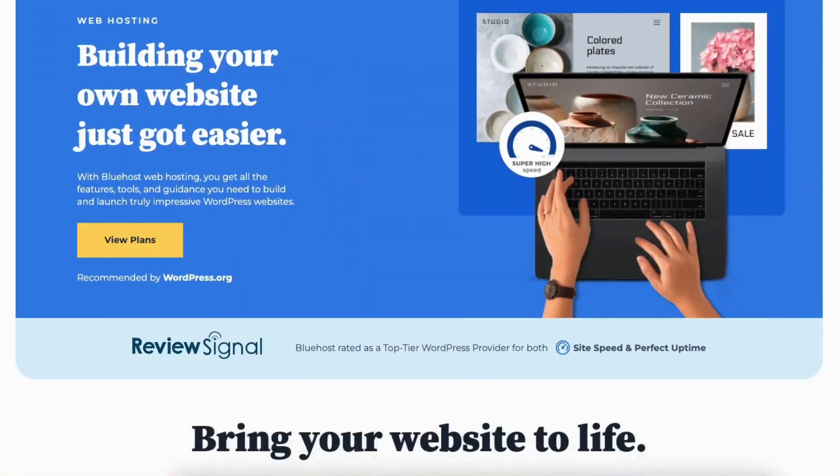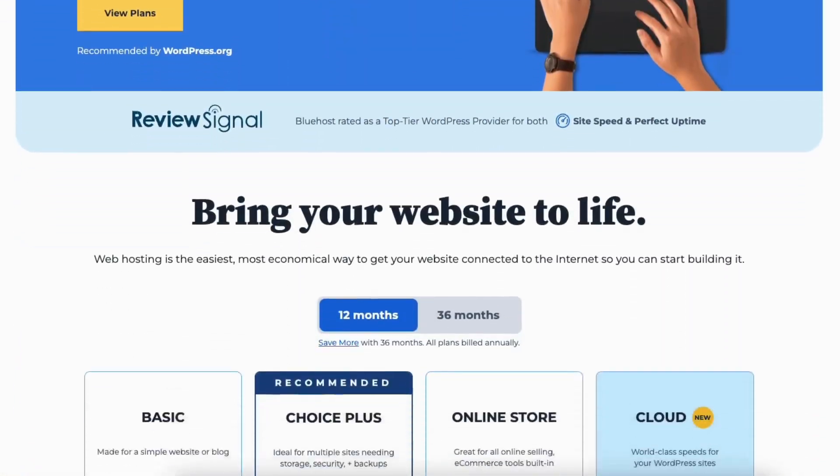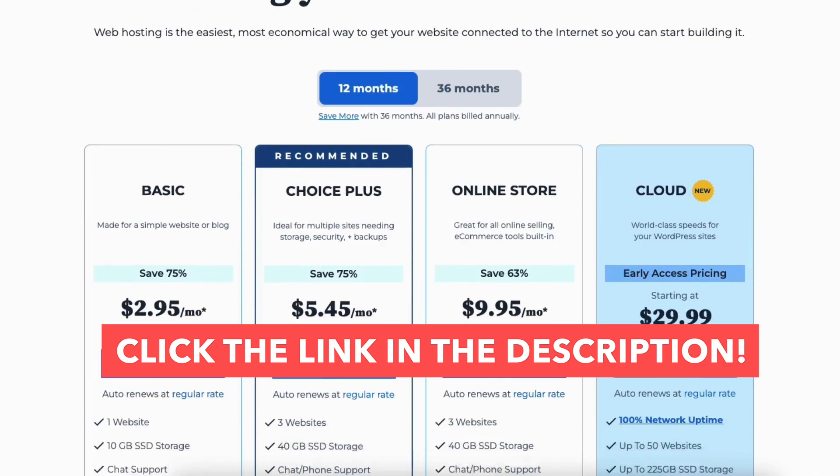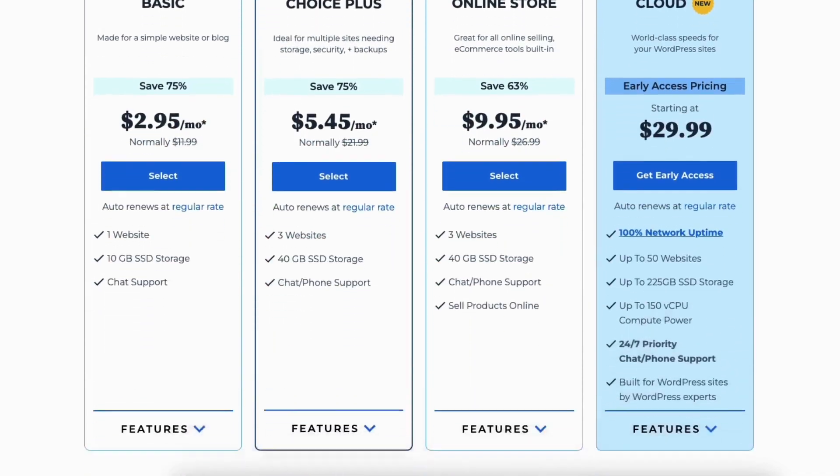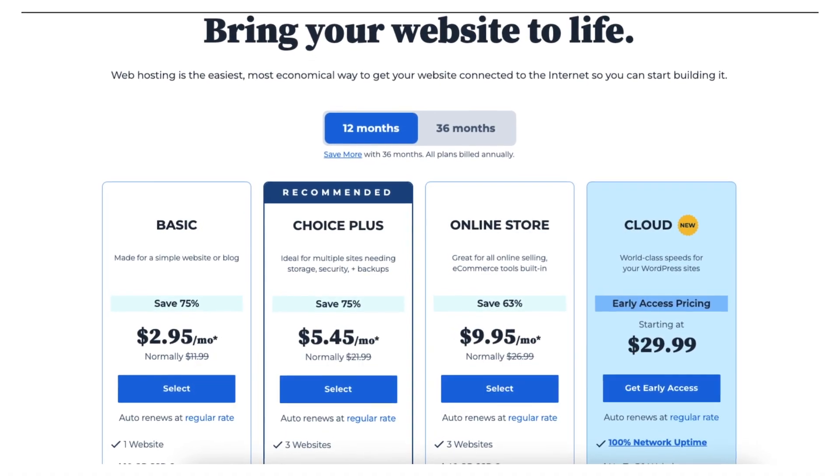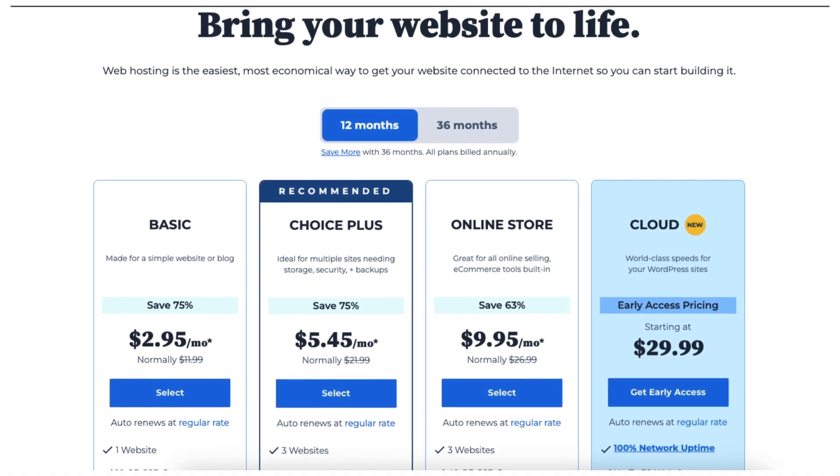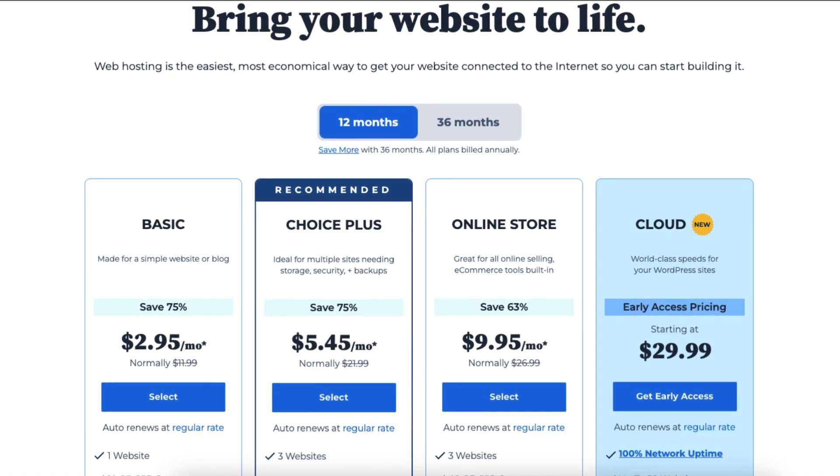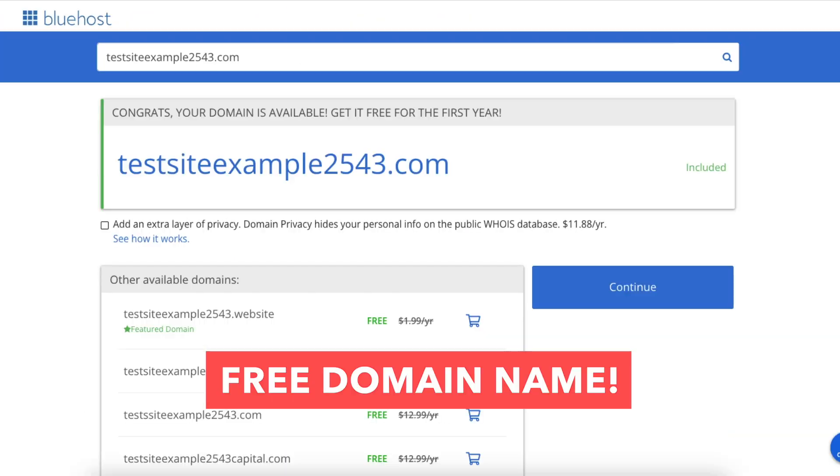If you don't already have Bluehost, I provide a link in the description so you can get a Bluehost discount and save money on your Bluehost web hosting purchase plus get a free domain name.